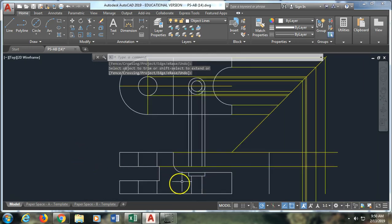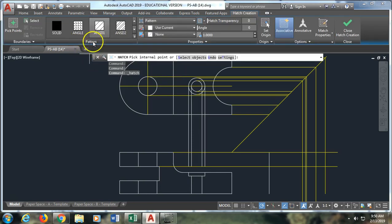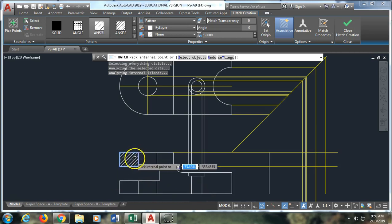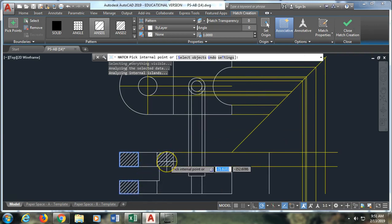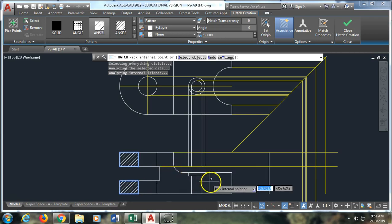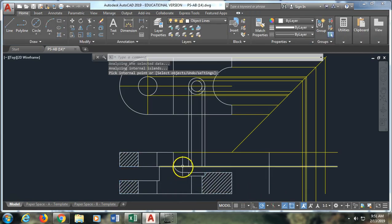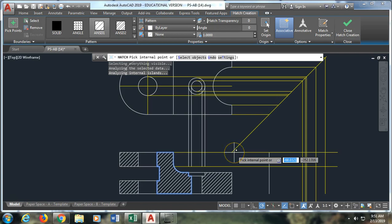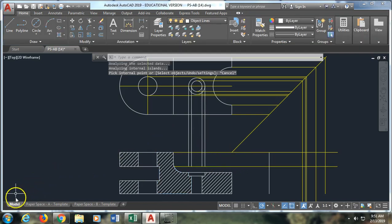Now I can put in my hatching. I go to hatch under the ellipse and make sure I have ANSI 31 selected. I want it at 1 to 1 scale for this drawing, and the angle should be 0. I click inside the area to apply the hatch. I can close hatch creation to keep sections separate, or draw them so they're touching each other. I need to get rid of that construction line so the section isn't broken up by it. And that is my hatching for this drawing. Thank you.